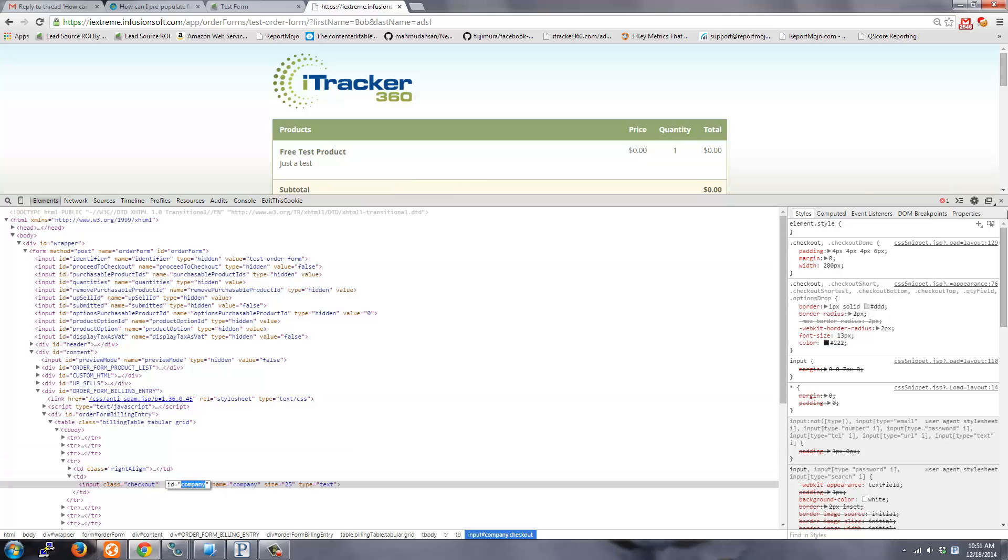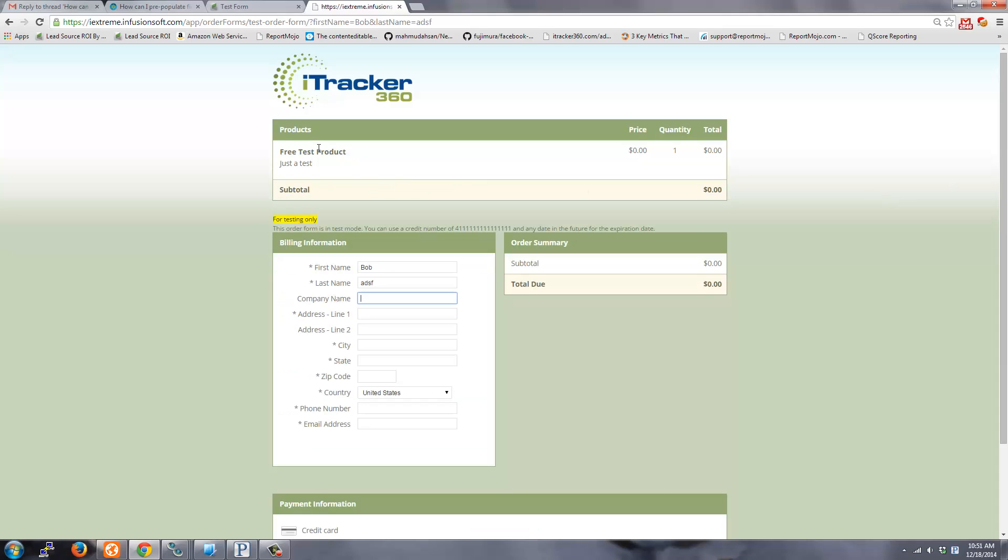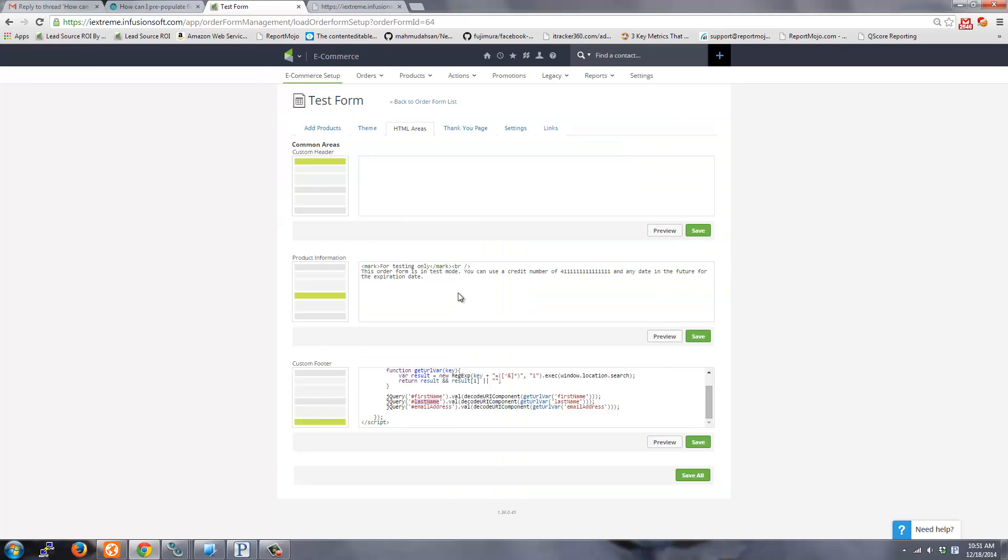So take company right here and then you can basically just copy that and redo this as just company, all lowercase. And then if you want the URL parameter called company as well, you can do that.